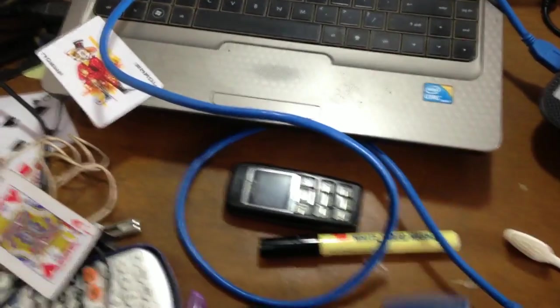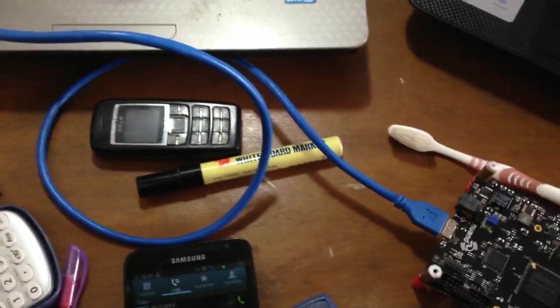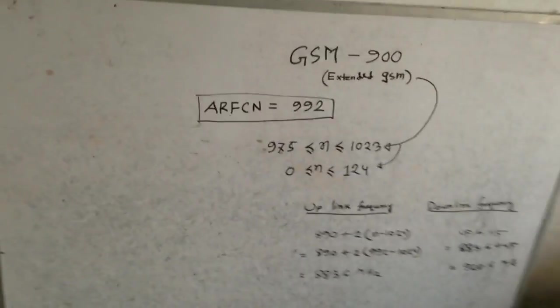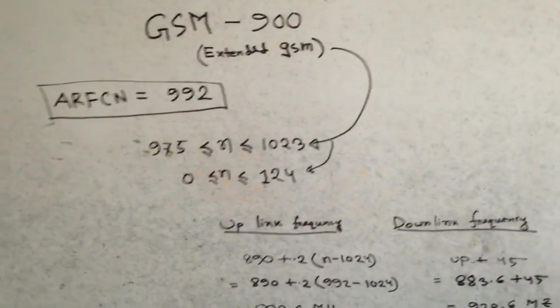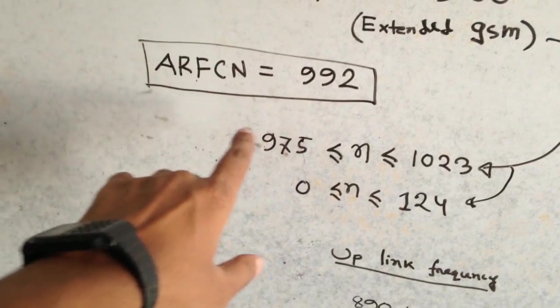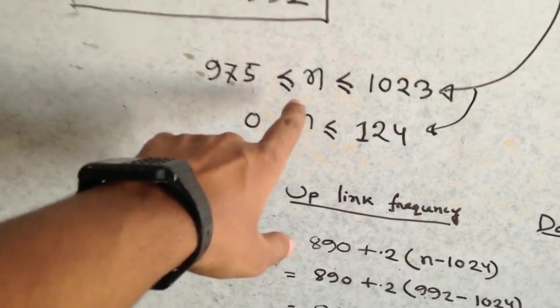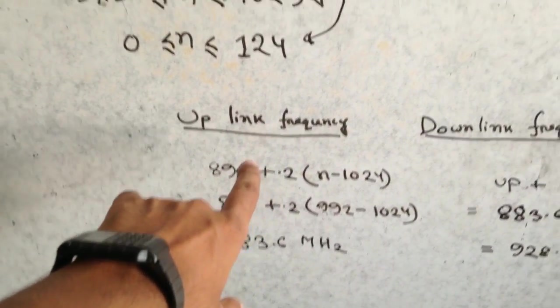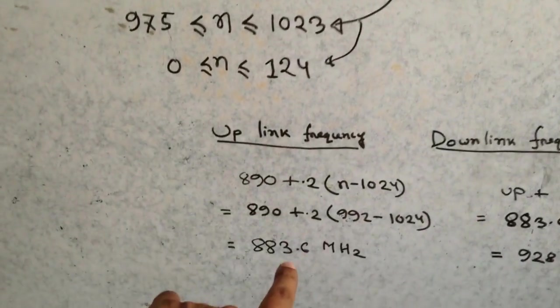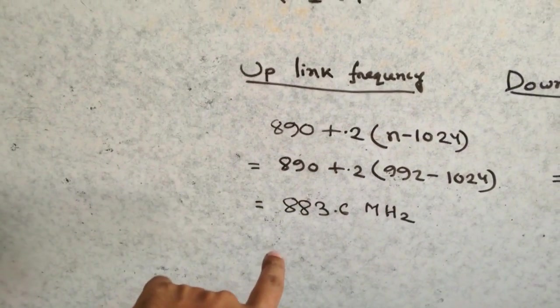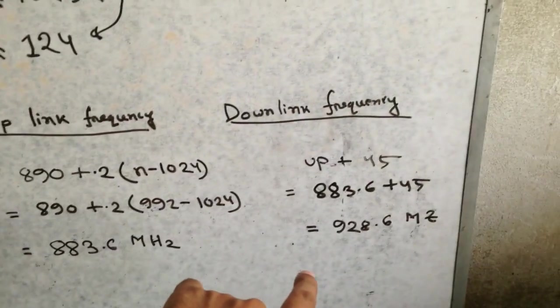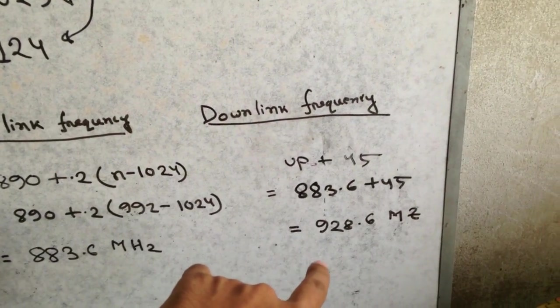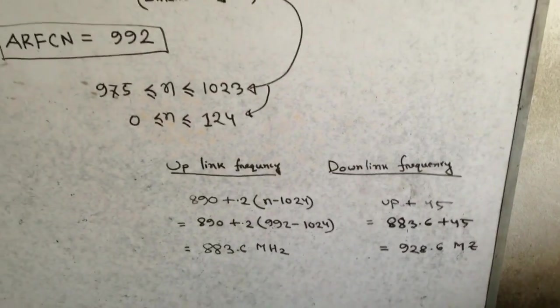Now we elaborate the details. For this purpose we use absolute ARFC and is 992. We calculate the uplink frequency and downlink frequency extended GSM. For uplink frequency we calculate 883.6 MHz and for downlink frequency we calculate 928.6 MHz. Now we see the condition of frequency spectrum.